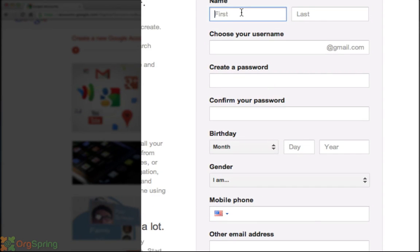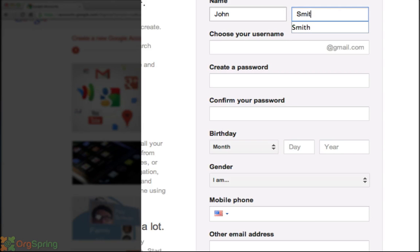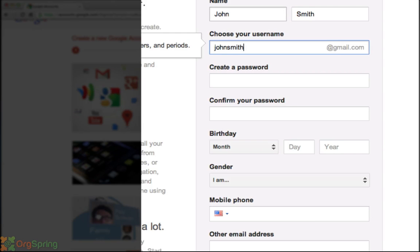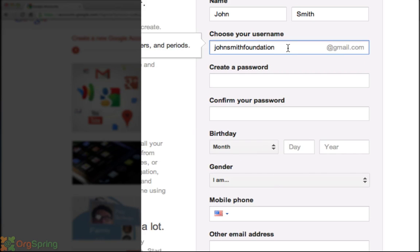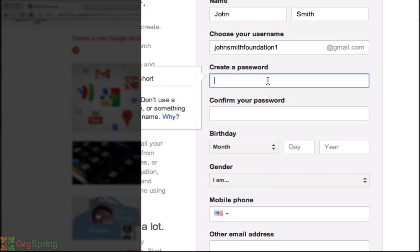We're going to enter in some information here. This is the johnsmithfoundation at gmail.com. We'll see here that someone has already entered that username. So if you enter a username that's already been used, you'll have to change it. So we're going to name this johnsmithfoundation and the number one. And we're going to create a password.